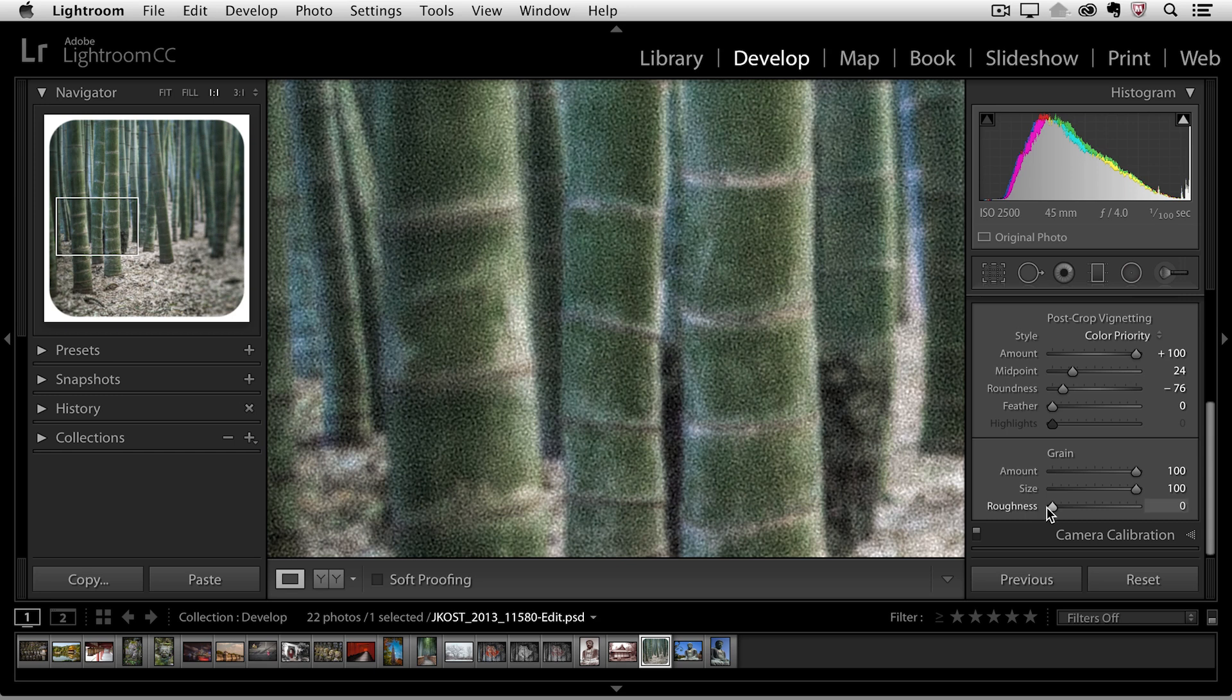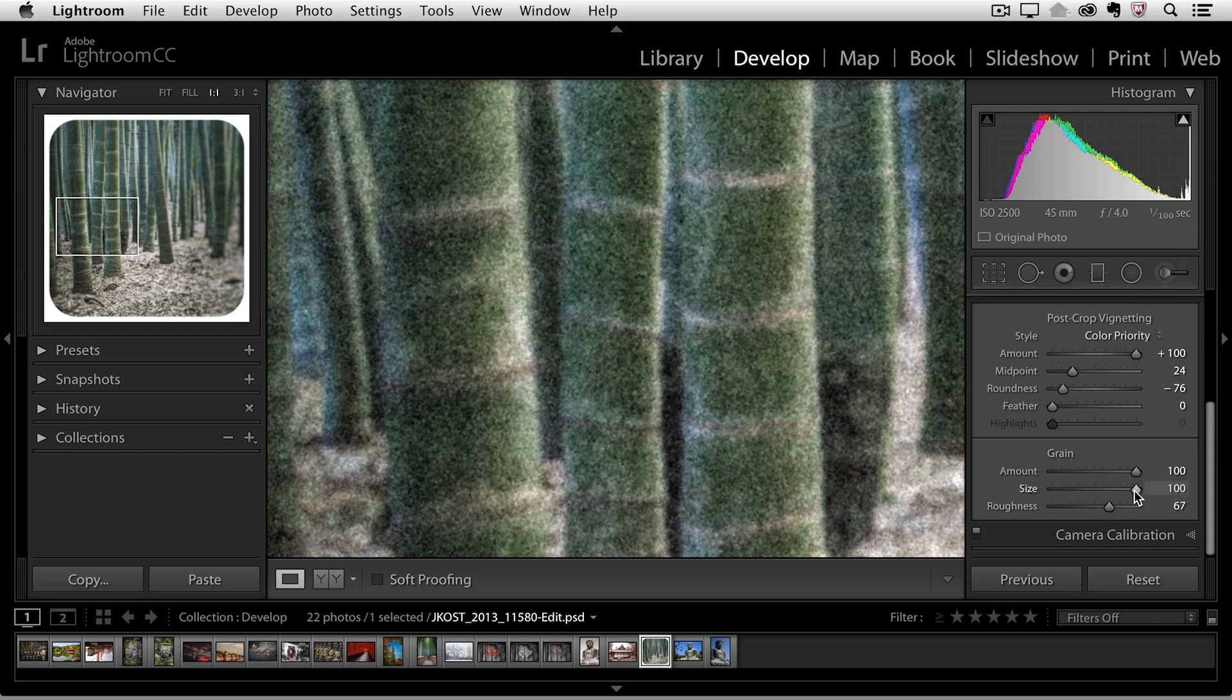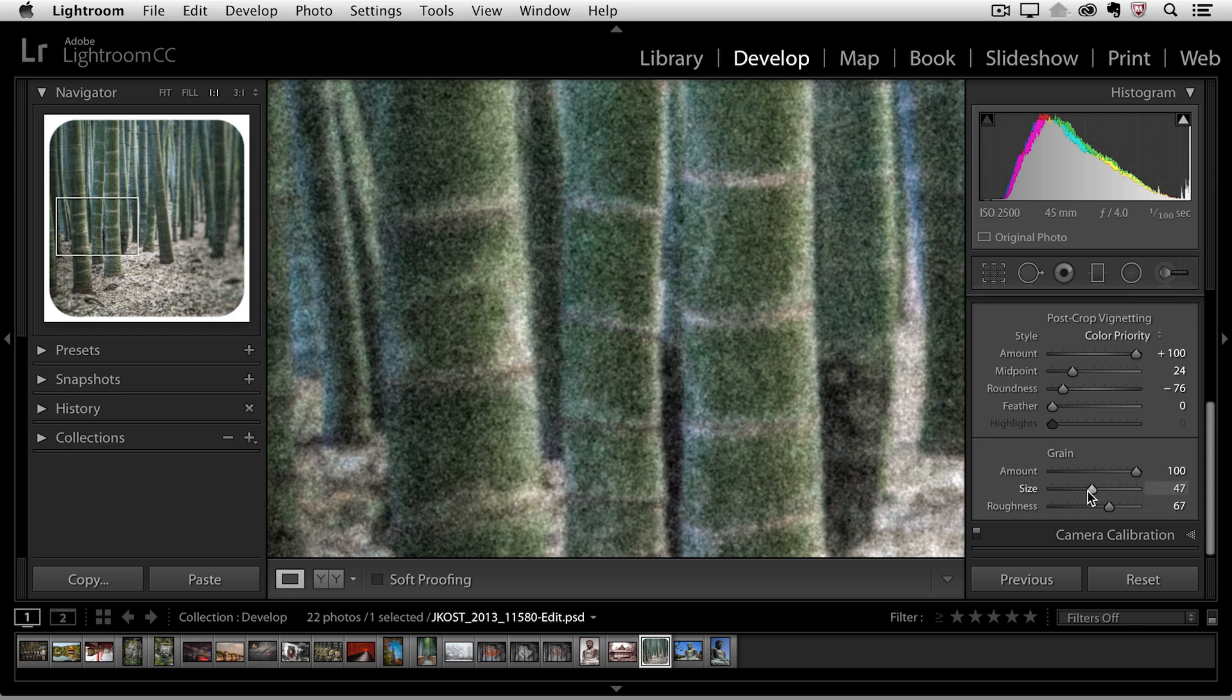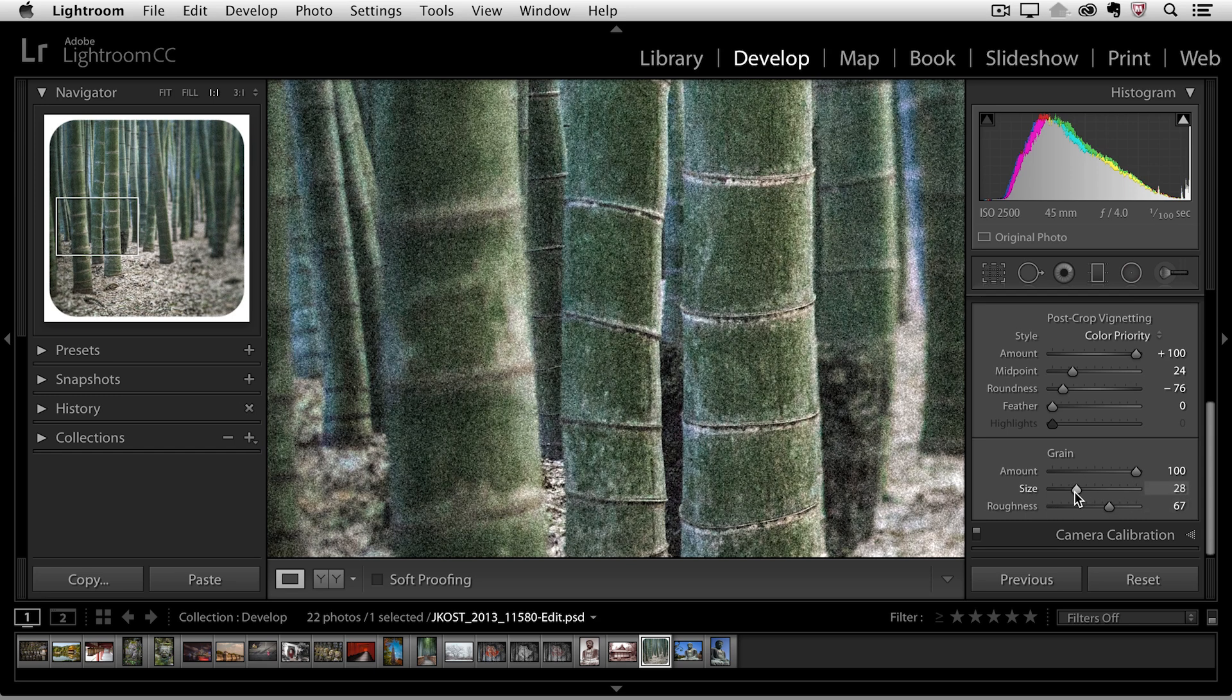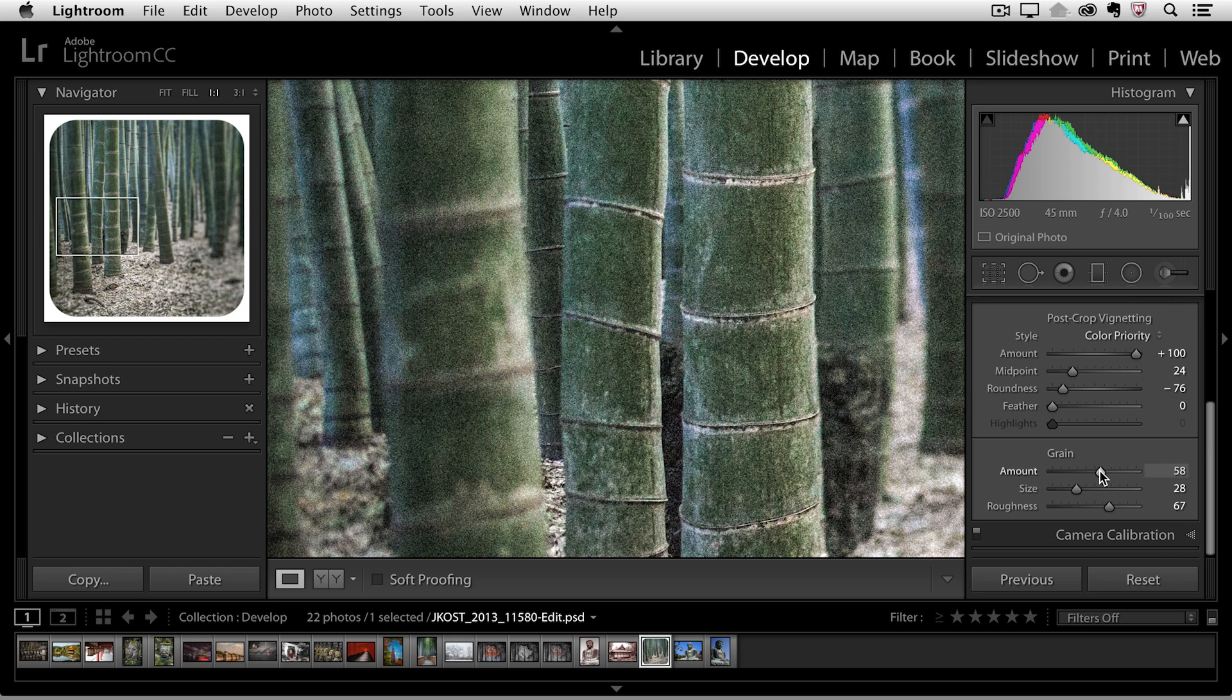So really these are all just aesthetic choices. All you need to do is move the sliders to get the amount of grain that you want. If you are going to be printing this I would make sure that you do a few tests in order to see the amount of grain as it is applied on paper because I tend to think that what looks good on the screen is a little bit different when I actually print the image.